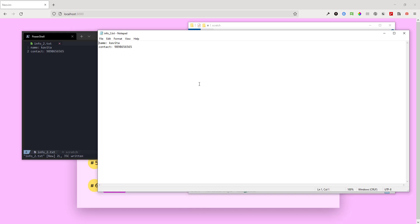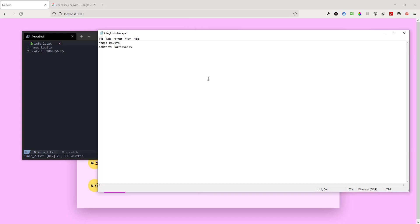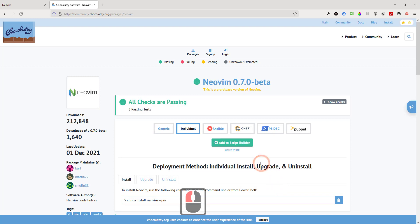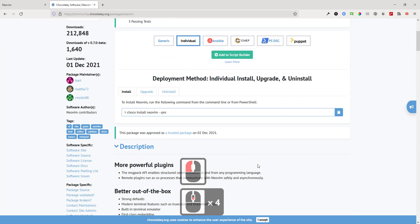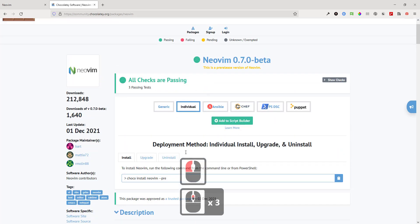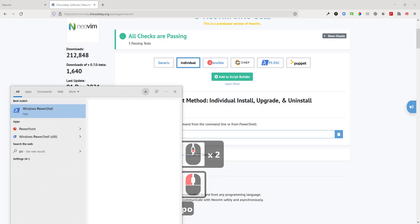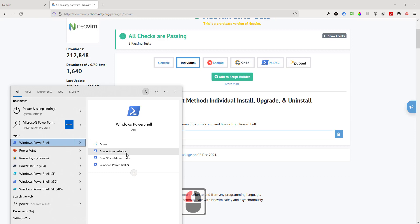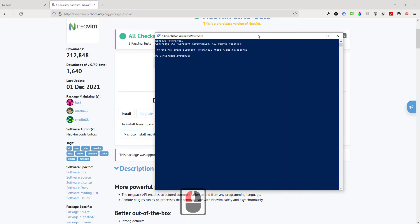To start working in NeoVim you first have to install it. For Windows, there is a package manager called Chocolatey. After installing Chocolatey, you can install many packages from PowerShell or the Windows command prompt. When you want to install any package using Chocolatey, you need to run PowerShell as an administrator. Then you can search for packages like NeoVim.